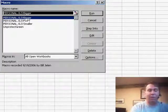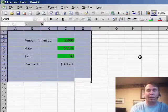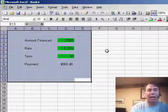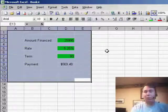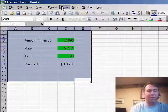Alt F8 will give me a list of the macros, Run Unprotect Green. And we've now gone through and basically unlocked the green cells.